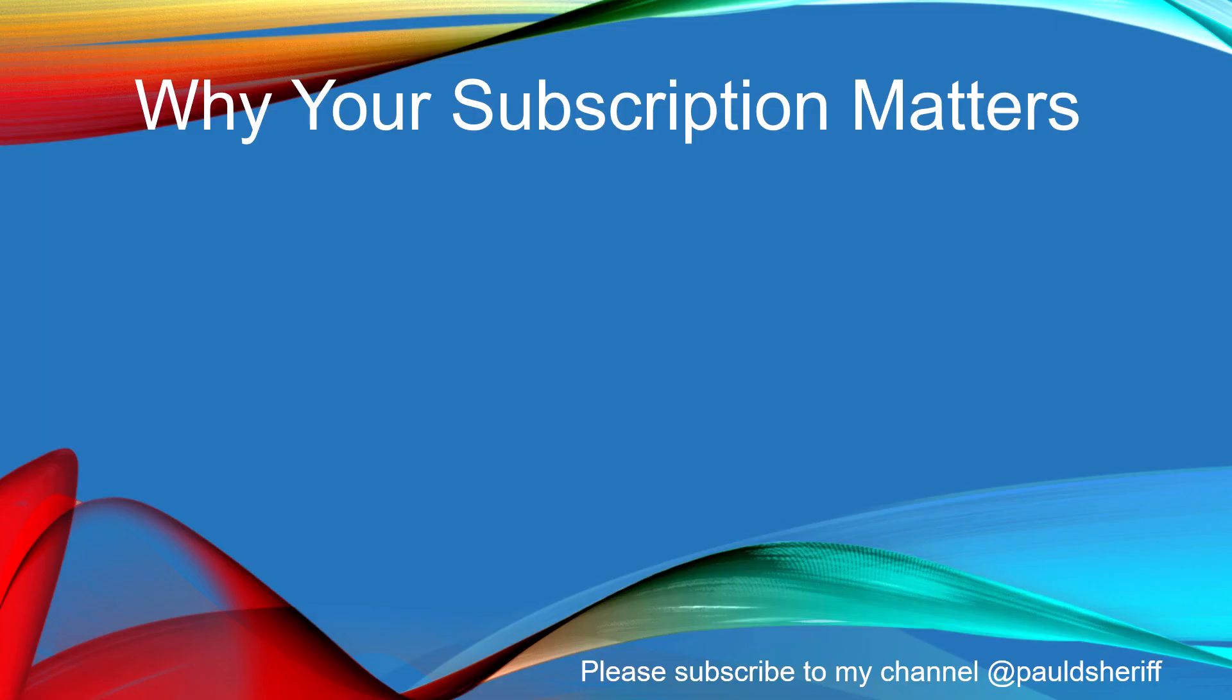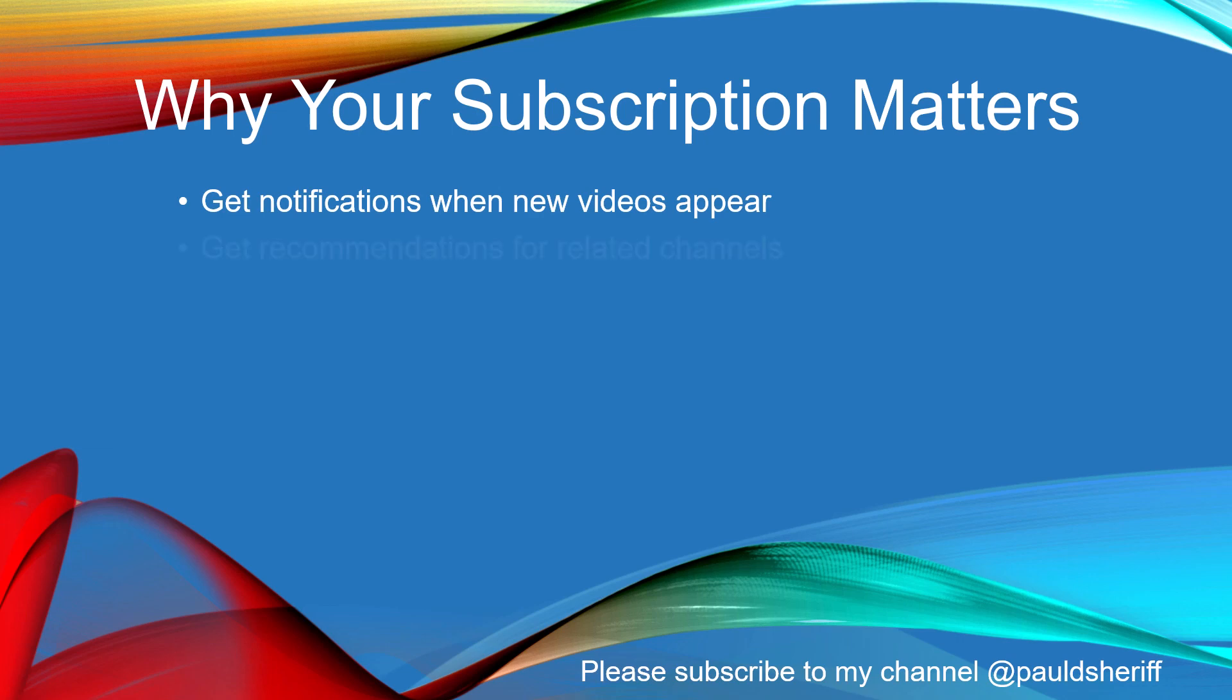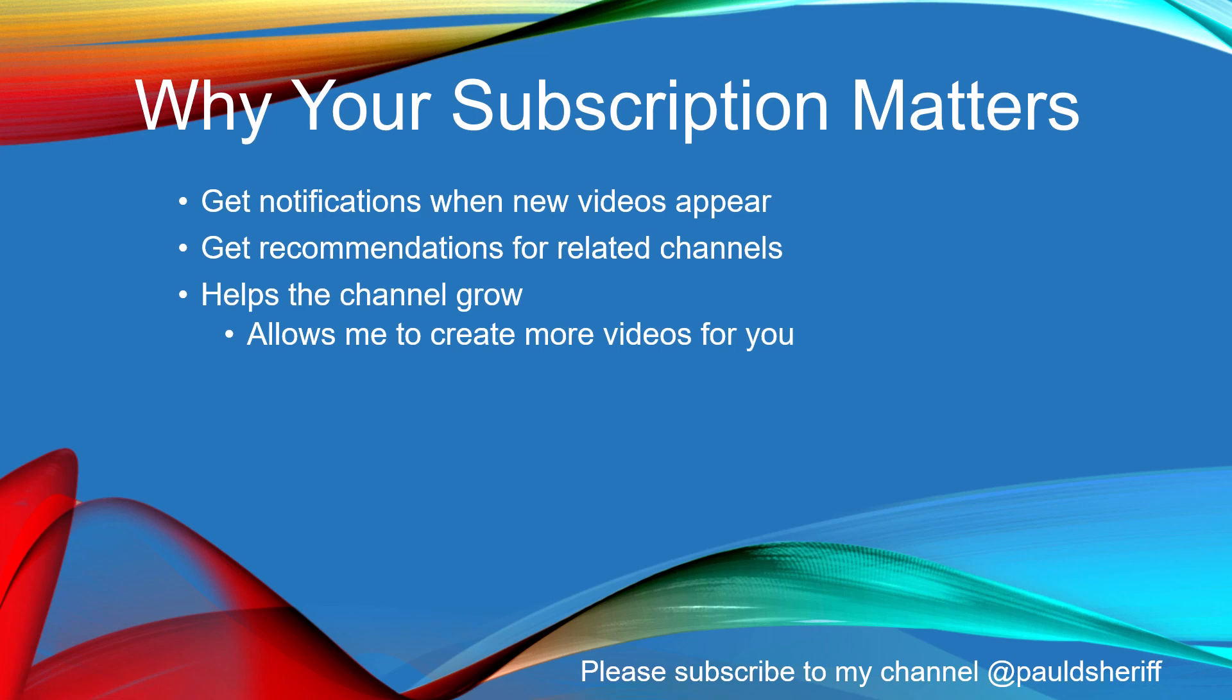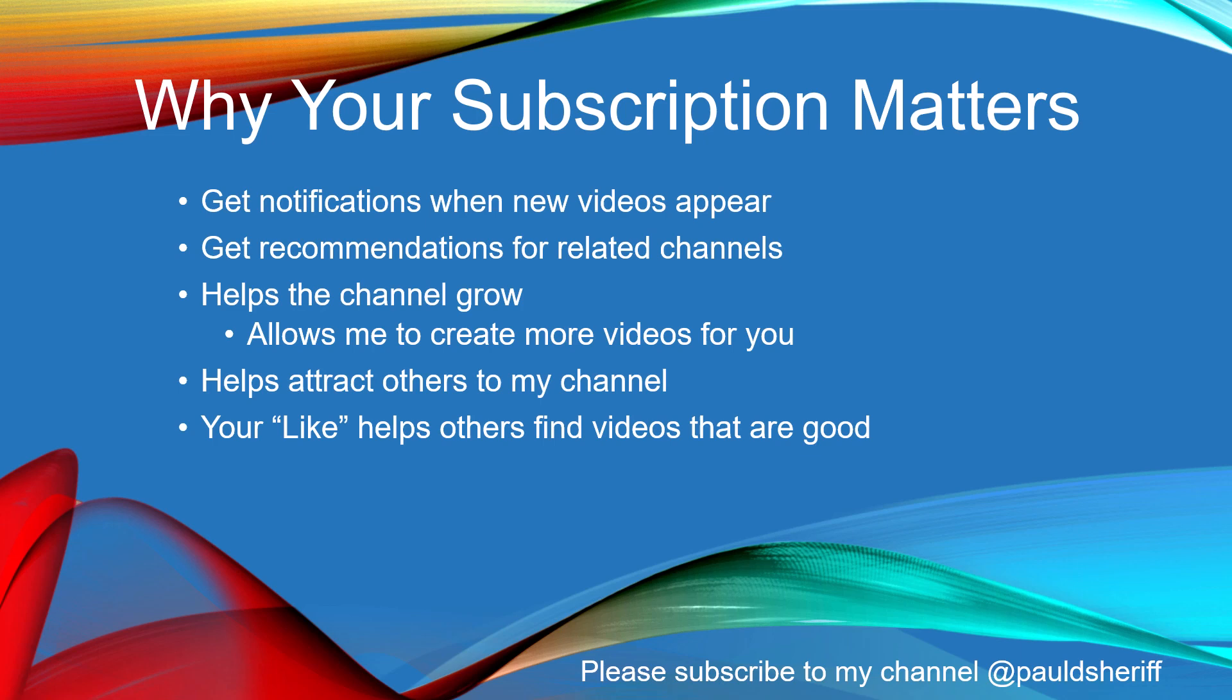Do you know why you should subscribe to YouTube channels? You'll get notifications when new videos appear, recommendations for related channels. It helps the channel grow which allows me to create more videos for you. It helps attract others to my channel. Your like helps others find videos that are good. So please take the time to like and subscribe to my channel Paul DeSheriff.